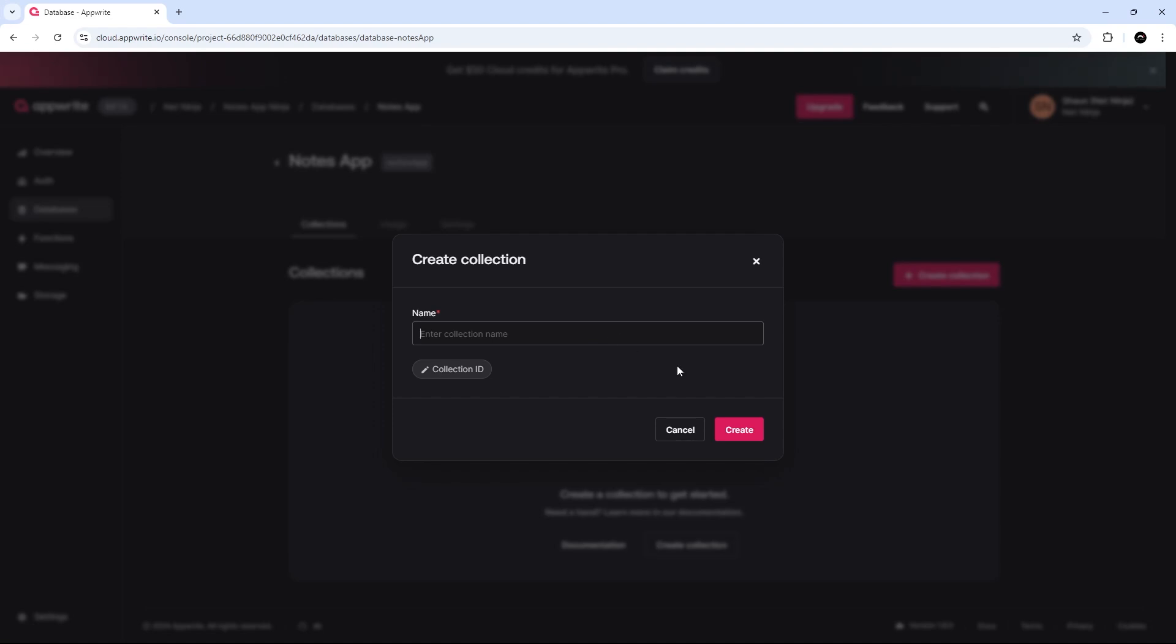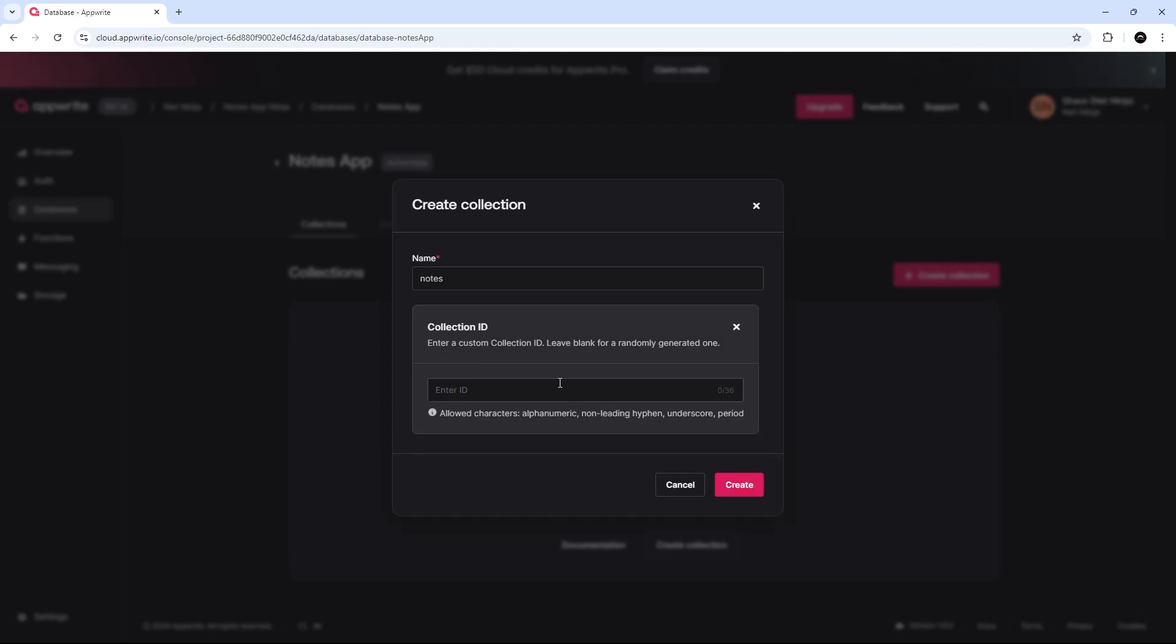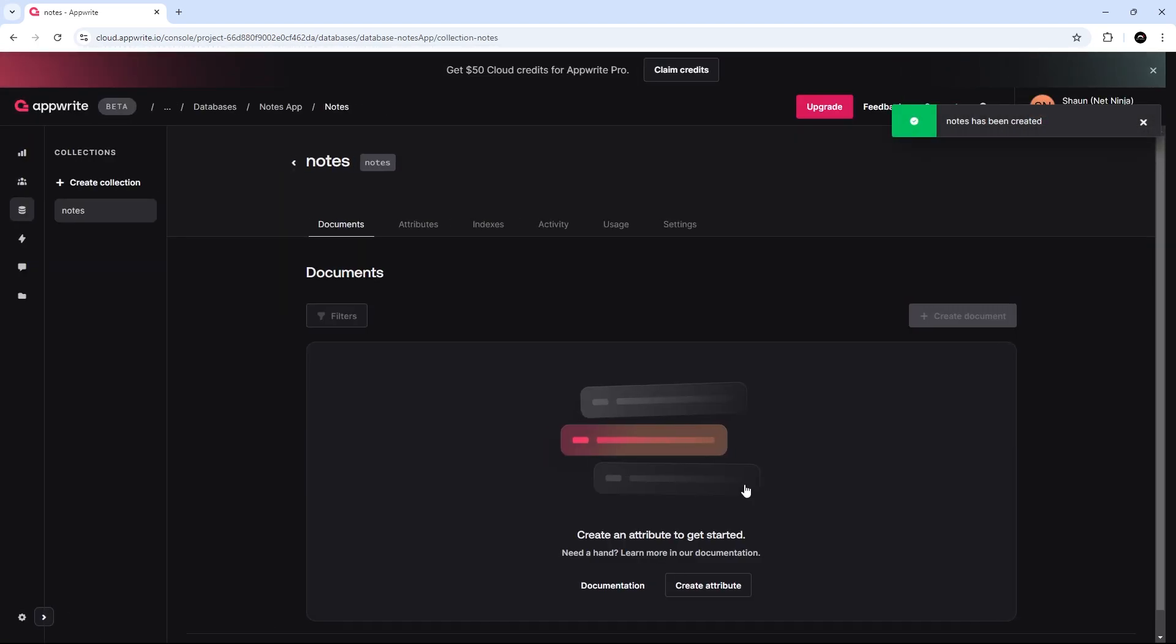So, what I'm going to do is create a new collection. And this collection is going to be called Notes because we're going to be storing Note documents inside this collection. Now, I'm going to click on that edit button to edit the collection ID. And I'm going to call this Notes. It can auto-generate one for you if you prefer. However, I'm going to keep this nice and short so that later on, it's easy to remember in the code. All right. So, I'm going to create this.